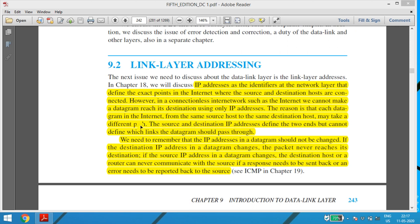Since it is a connectionless internet network, the datagrams from source to destination may take n numbers of paths — it won't follow the same route. The source and the destination IP addresses define two ends but cannot define which link the datagrams should pass through. We need to remember that the IP addresses in a datagram should not be changed. If the destination IP address changes, the packet never reaches its destination. If the source IP address changes, the destination host or the router will never communicate with the source if a response or error needs to be reported back.